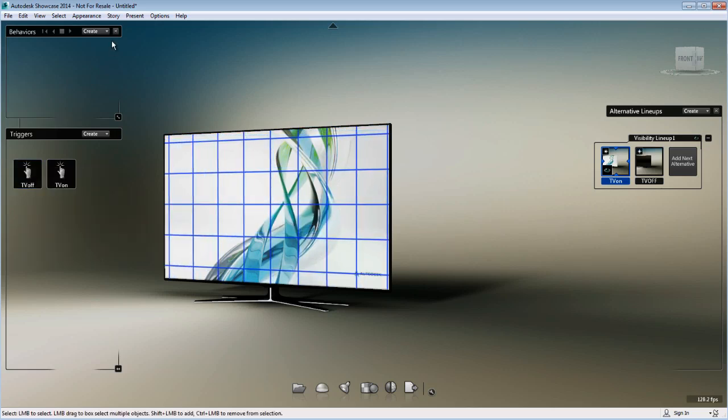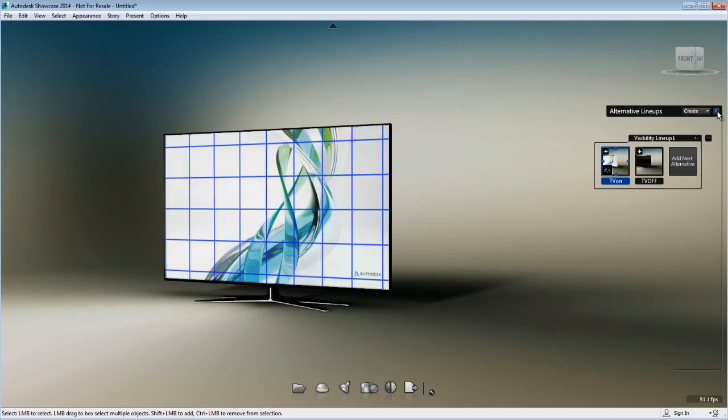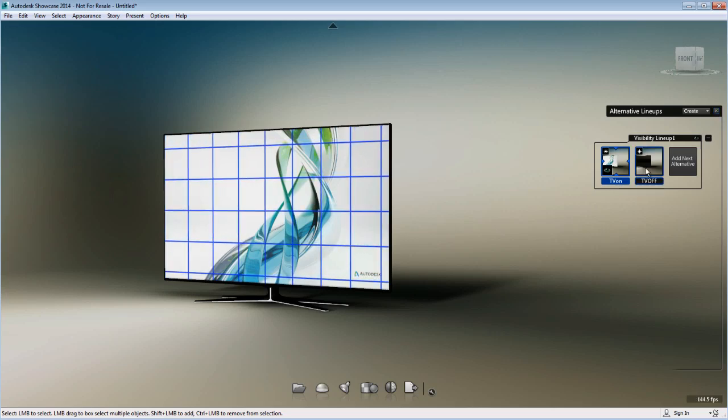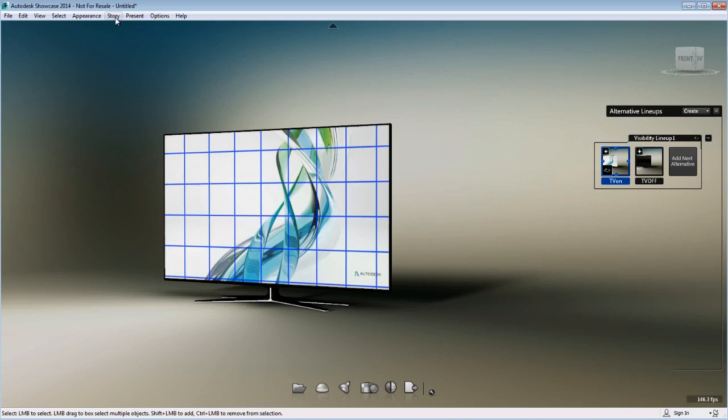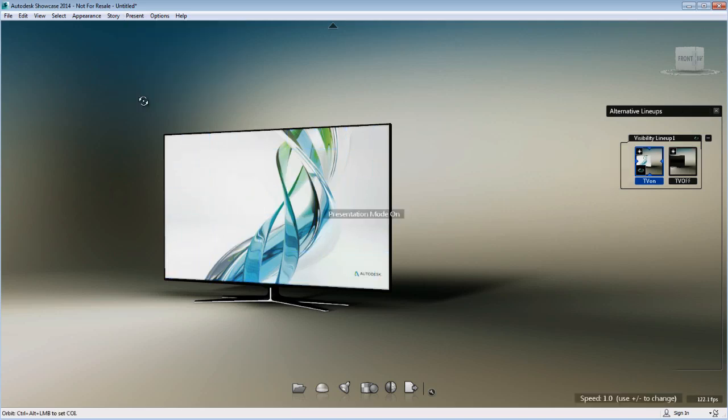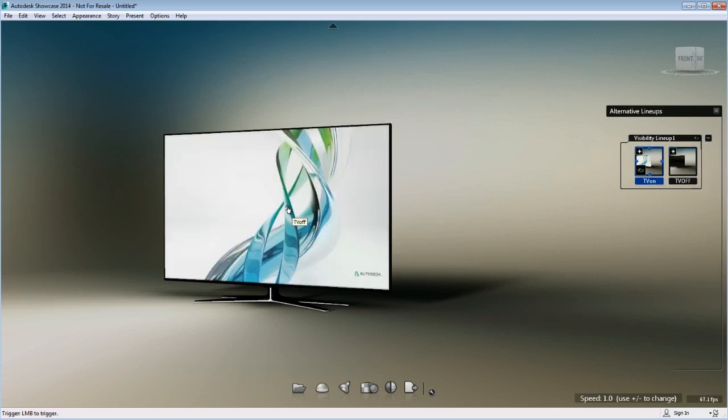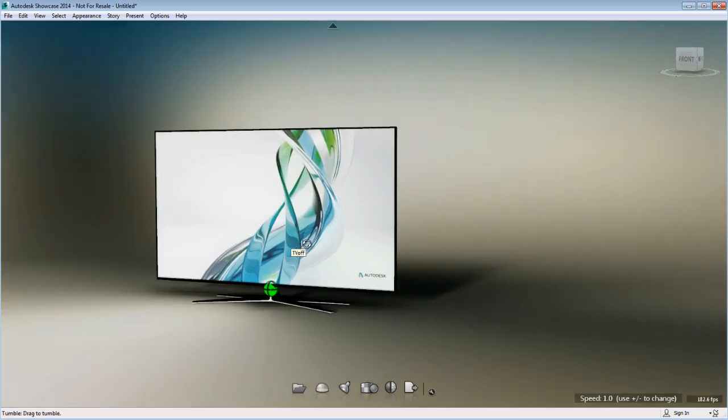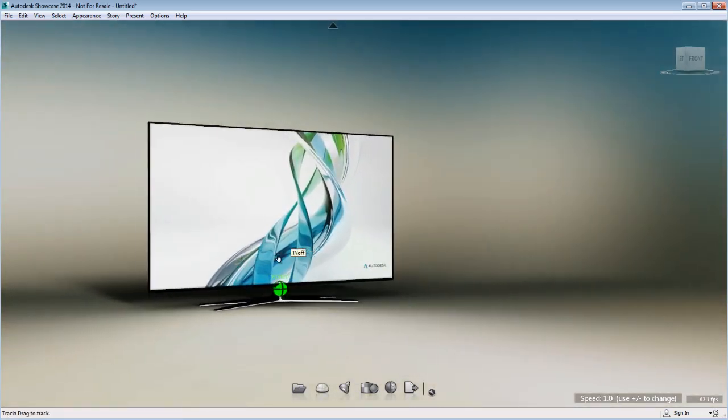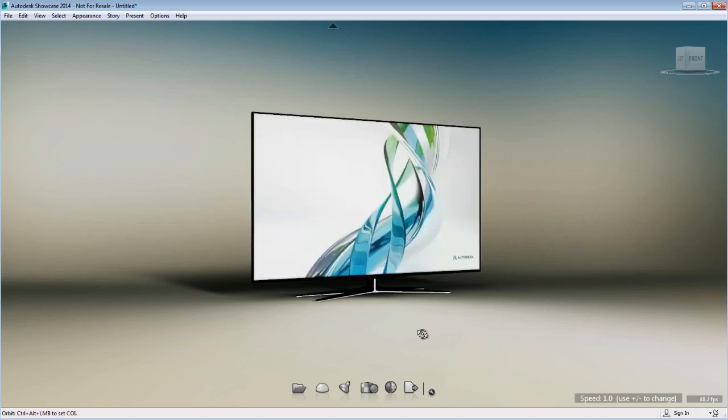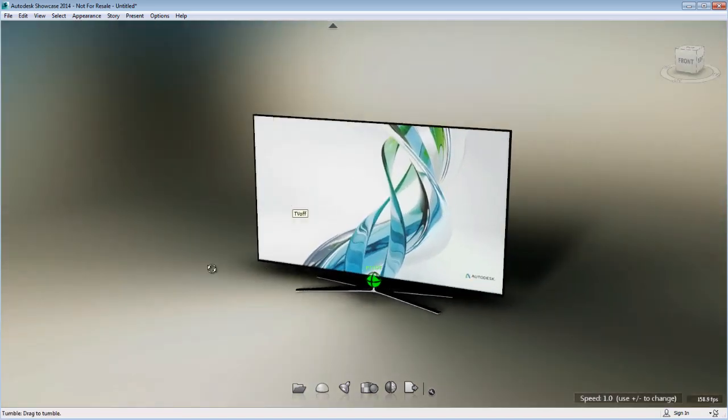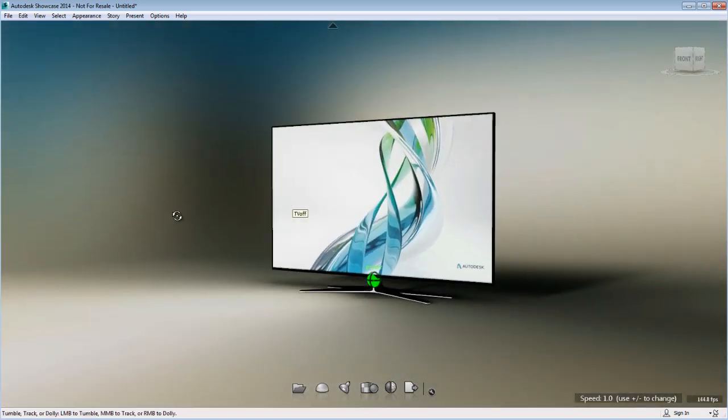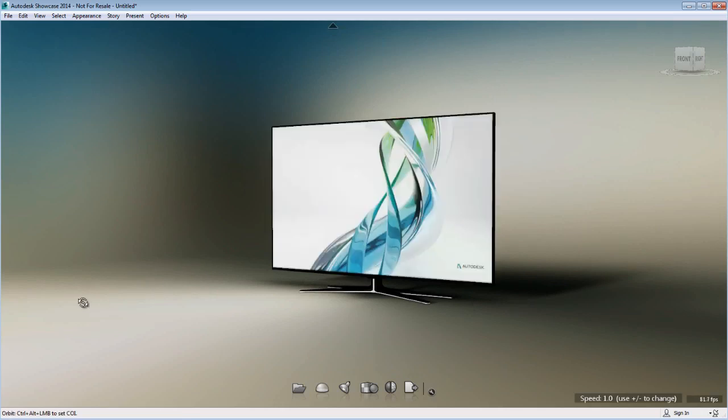Let's try this in presentation mode because triggers only work in presentation mode. When I roll over the object and click on it, it switches the mode. Basically, when the TV is on, clicking it will switch to the visibility off state and vice versa. This is a very simple example of how you can use triggers in combination with the visibility lineup. I hope you take this to the next level and get really creative with your Showcase presentations.